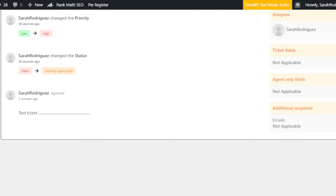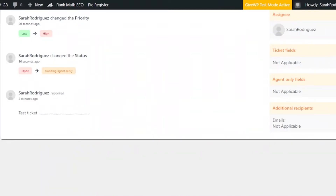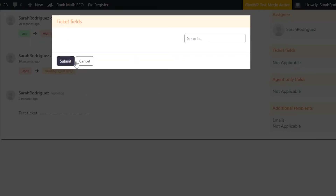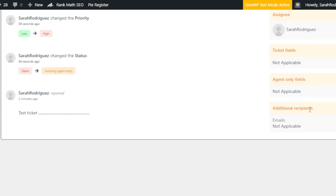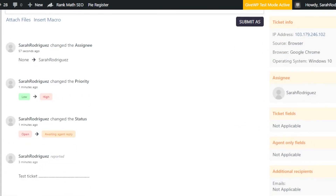Under Ticket Fields, click Edit to add different custom fields to your ticket. You can add agent-only fields as well. Under Additional Recipients, if you want more than one recipient, enter their email addresses here — all customer email notifications will be sent to those addresses. If you have a team, you can add multiple agent emails here. Click Submit to save.